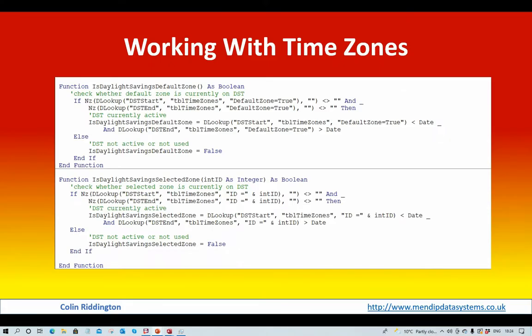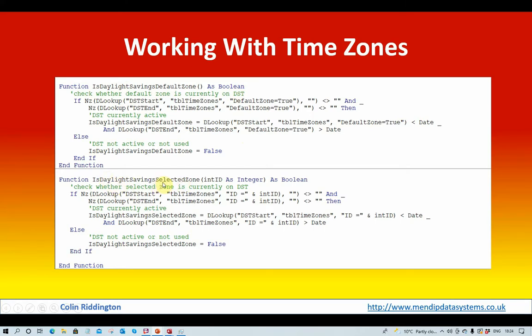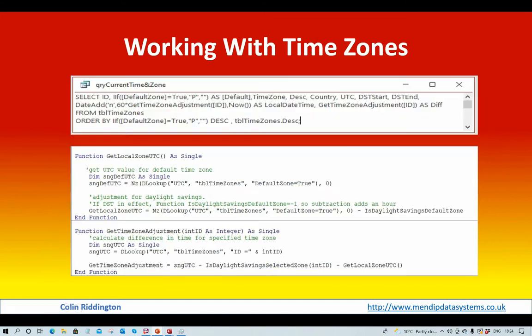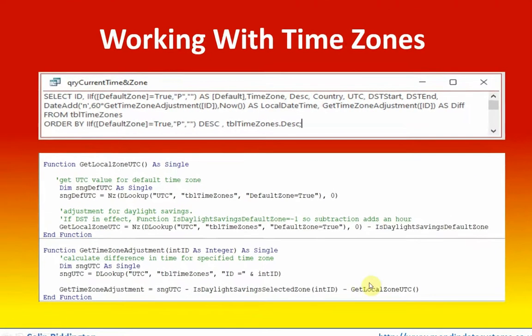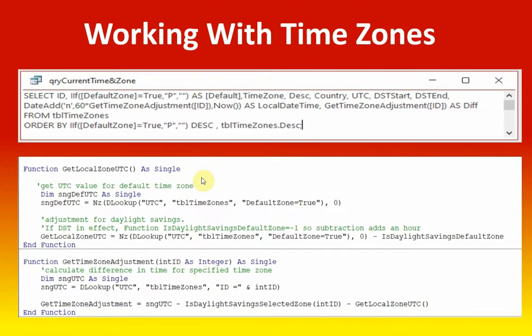Those two functions that I used earlier. First, we find out whether the default zone is in daylight savings time. True if so, otherwise false. Secondly, we find out whether all the other zones are actually in daylight savings time. True if so, otherwise false. We then use those two functions as part of these fields here.